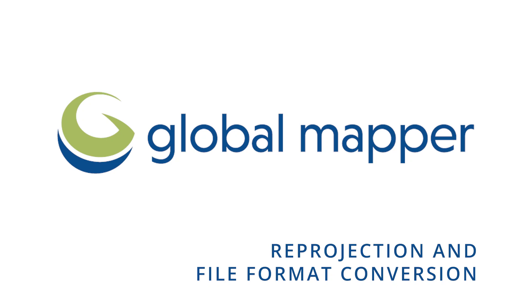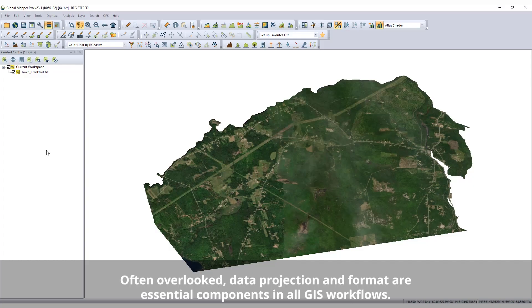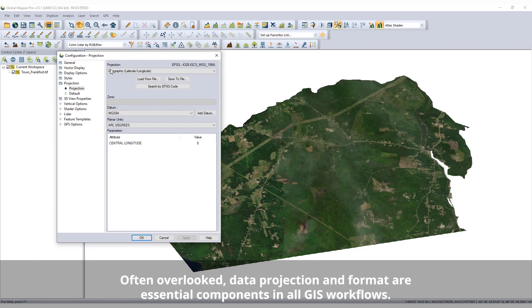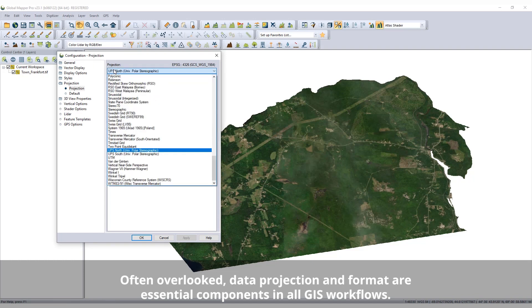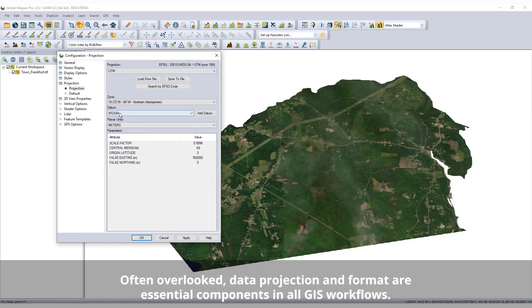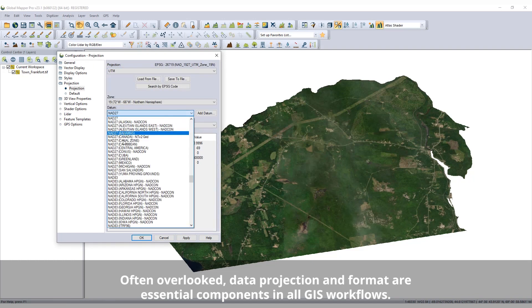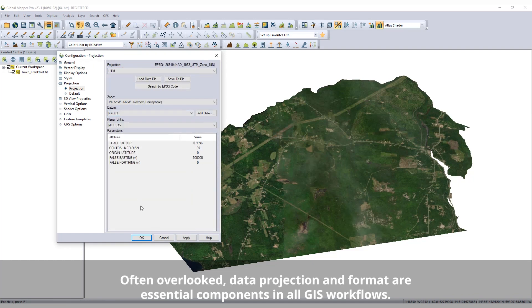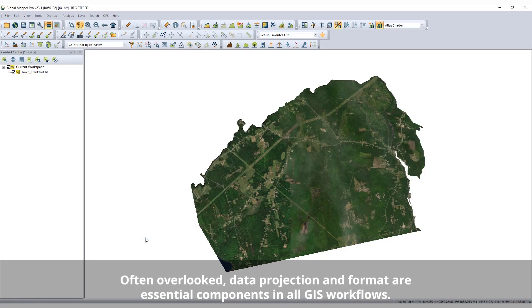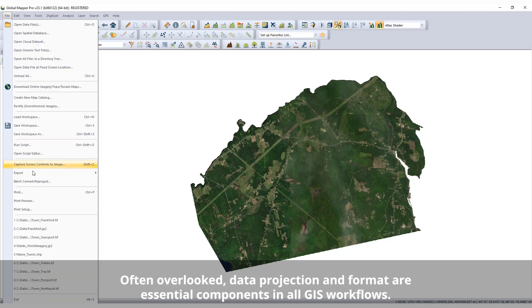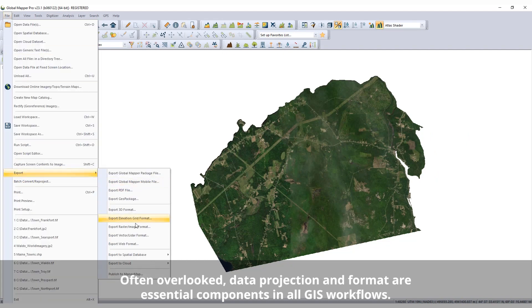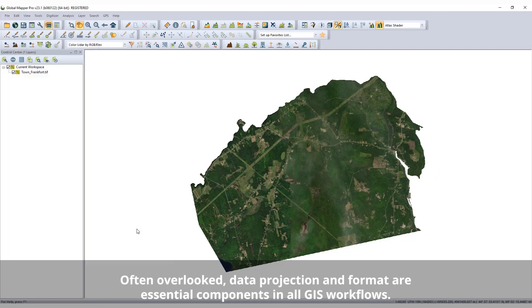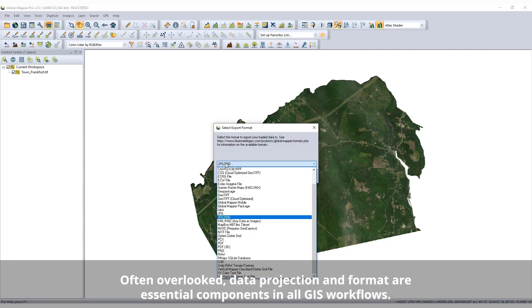Reprojection and file format conversion in Global Mapper. Among the many advanced tools for data creation, editing, and analysis, Global Mapper also supports the basics of GIS, such as data reprojection and file format conversion.